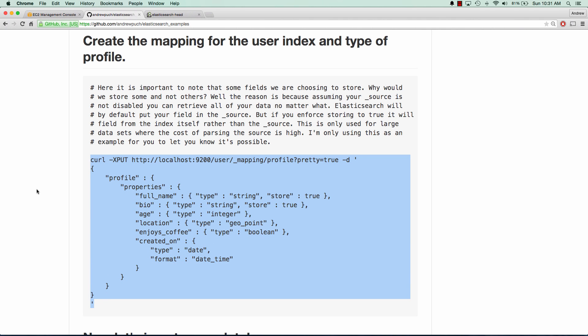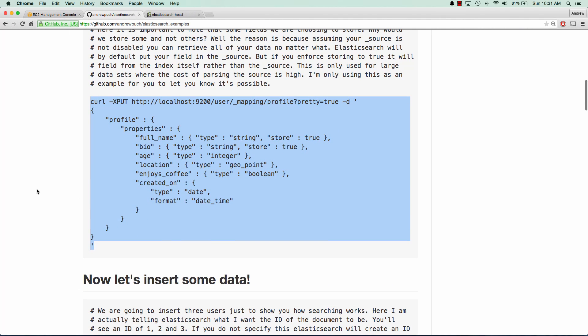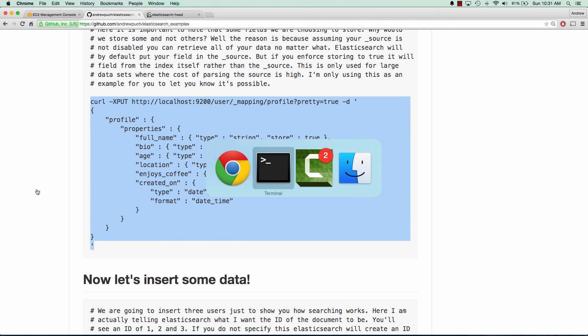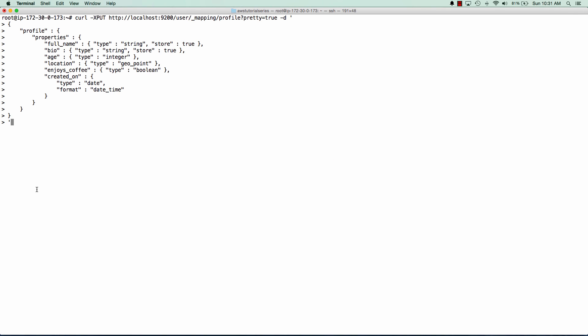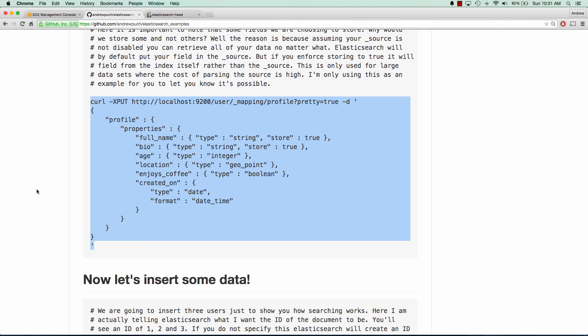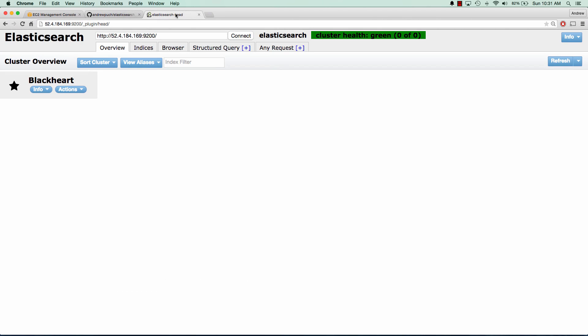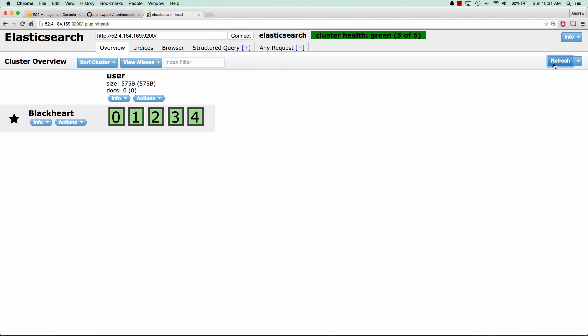So go ahead and copy that. And we'll paste that in, and we'll go ahead and create our type. And we can see we got acknowledged true. And if we jump over to the head plugin, and we click refresh, we can see that we have our index in there, and the user.